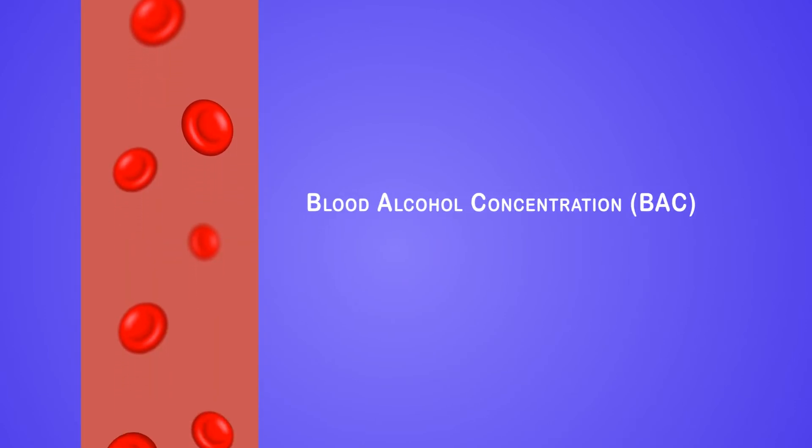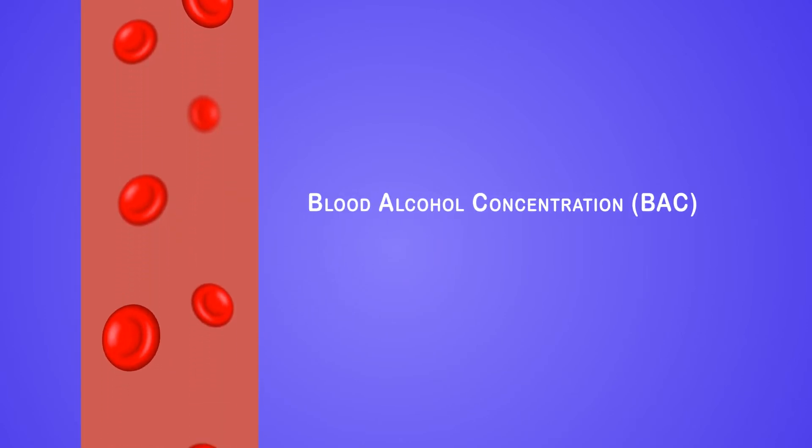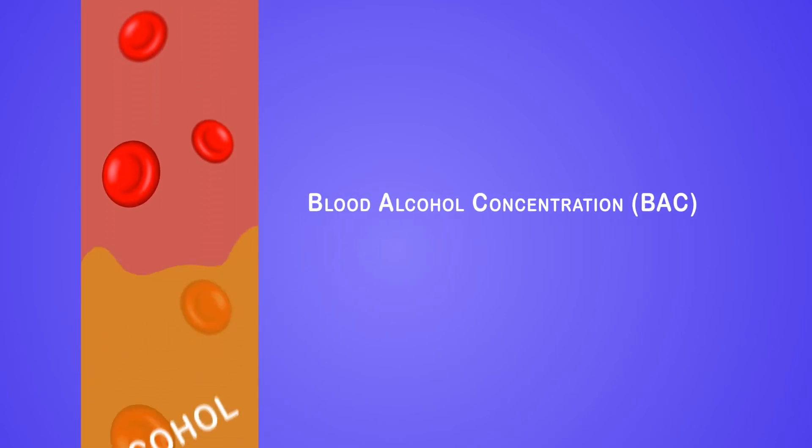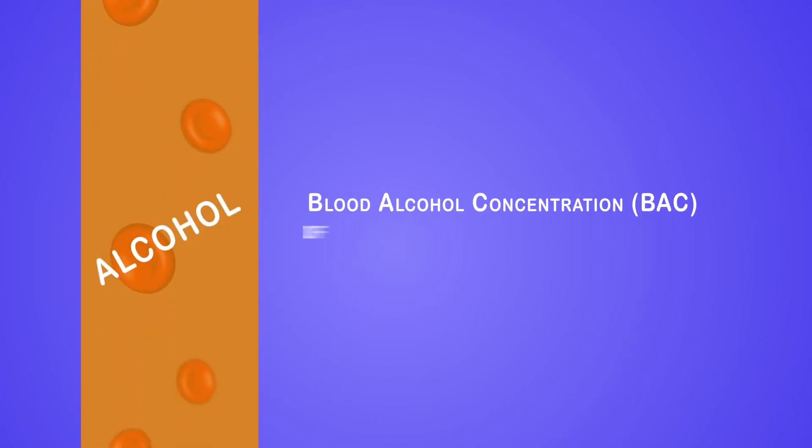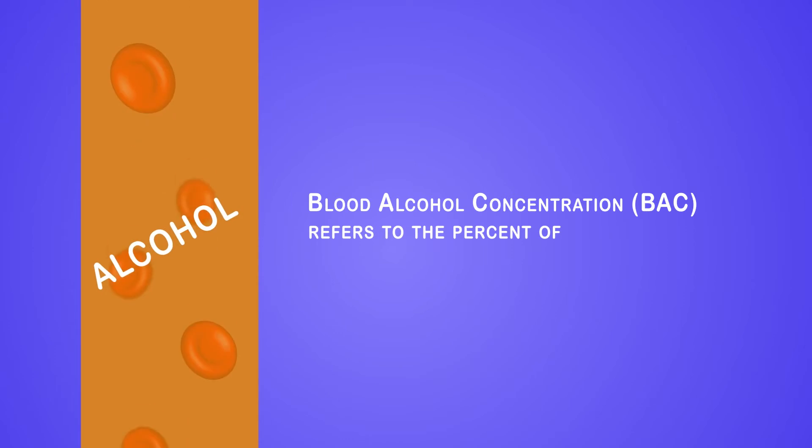Blood Alcohol Concentration, or BAC for short, refers to the percentage of alcohol in a person's bloodstream.